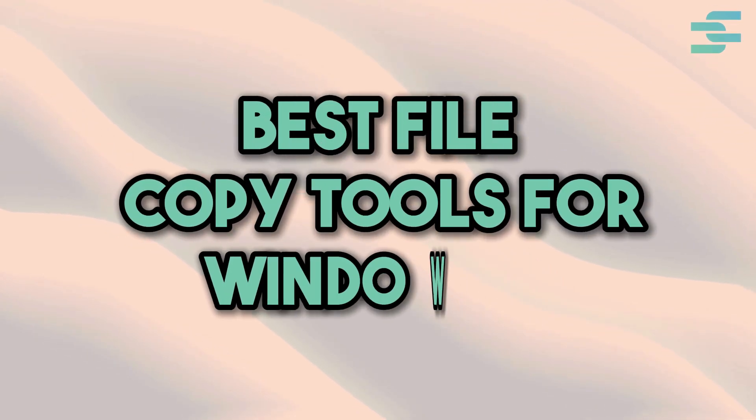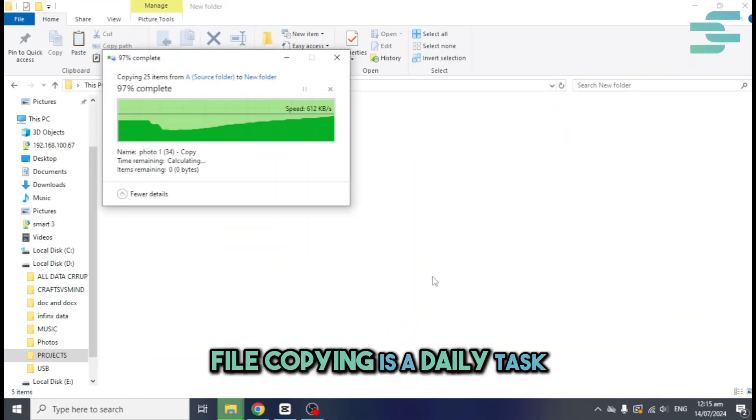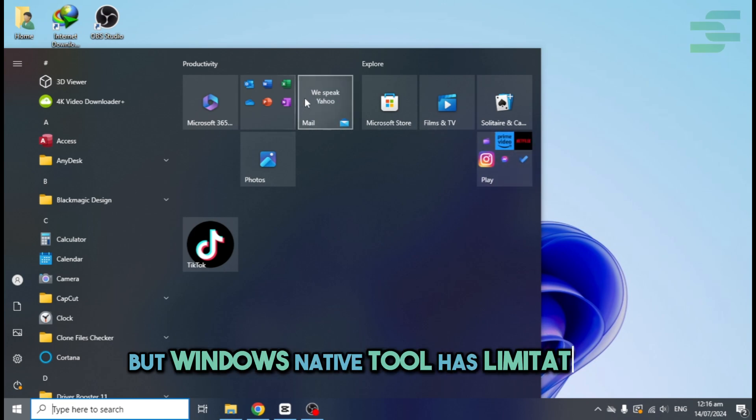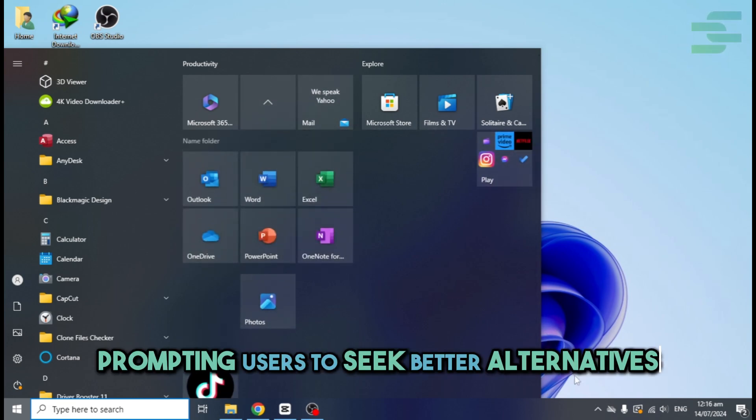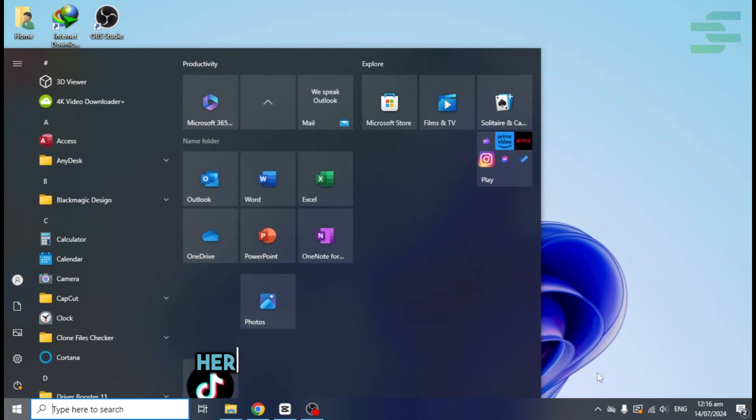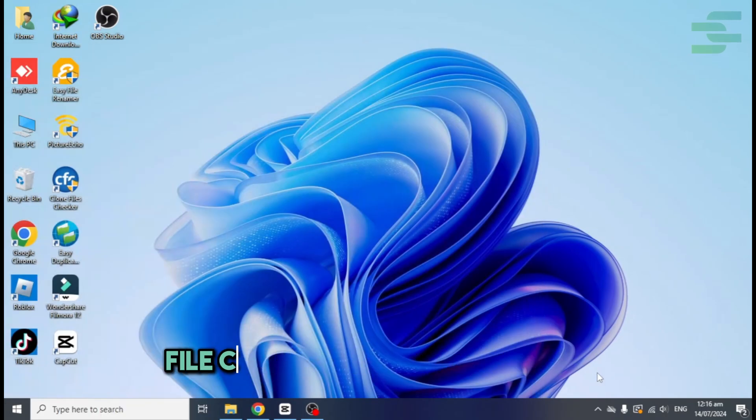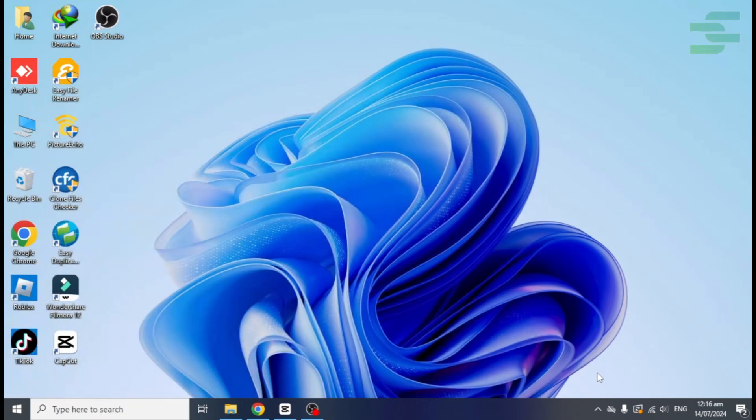Best file copy tools for Windows 11. File copying is a daily task, but Windows native tool has limitations, prompting users to seek better alternatives. Here's a quick overview of top file copying tools for Windows 11.